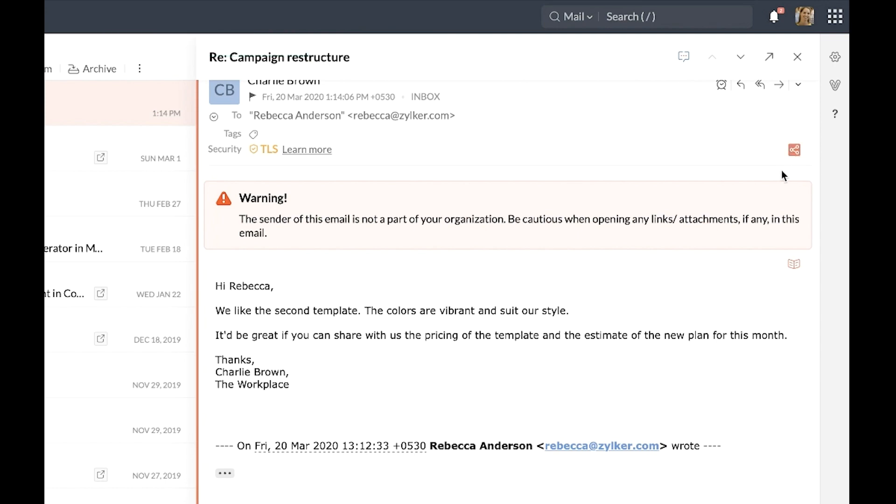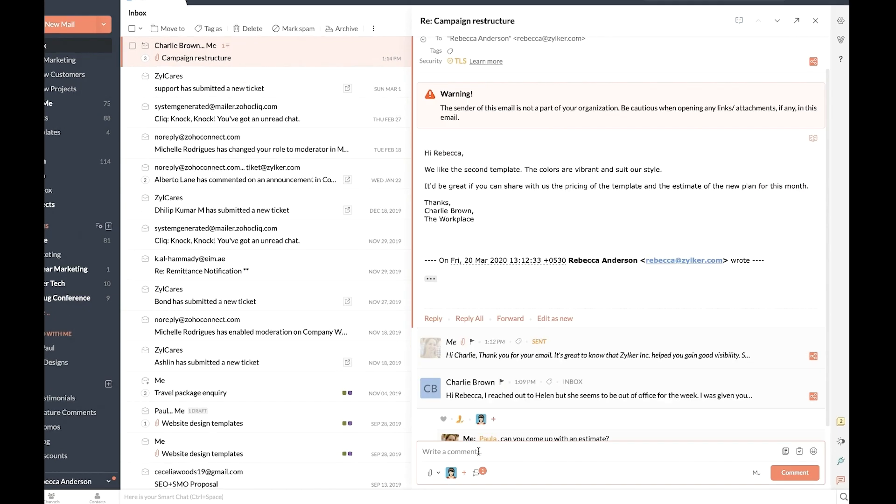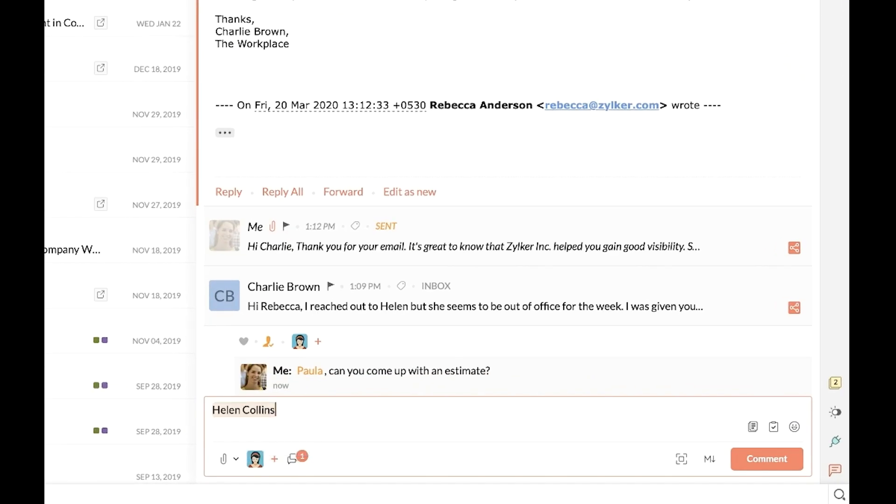click on the share icon found along the right top corner of the required emails before you tag your collaborators' usernames.